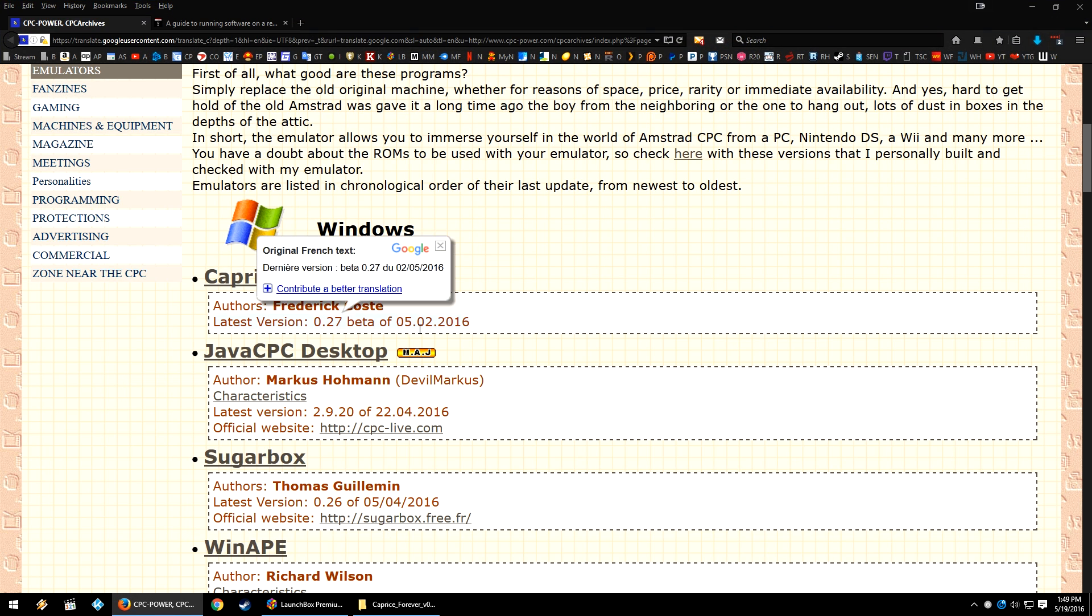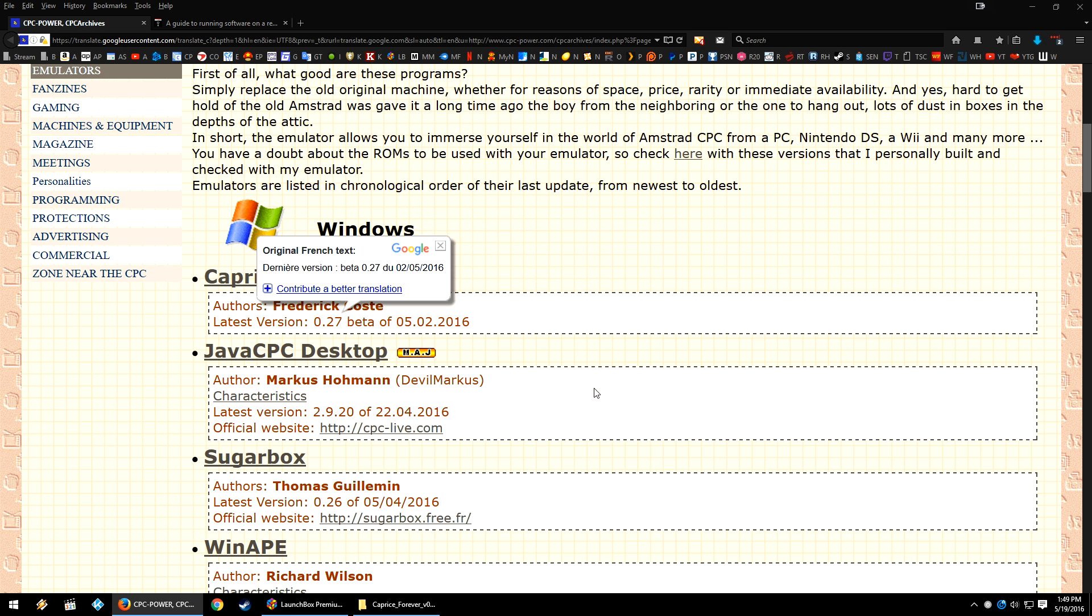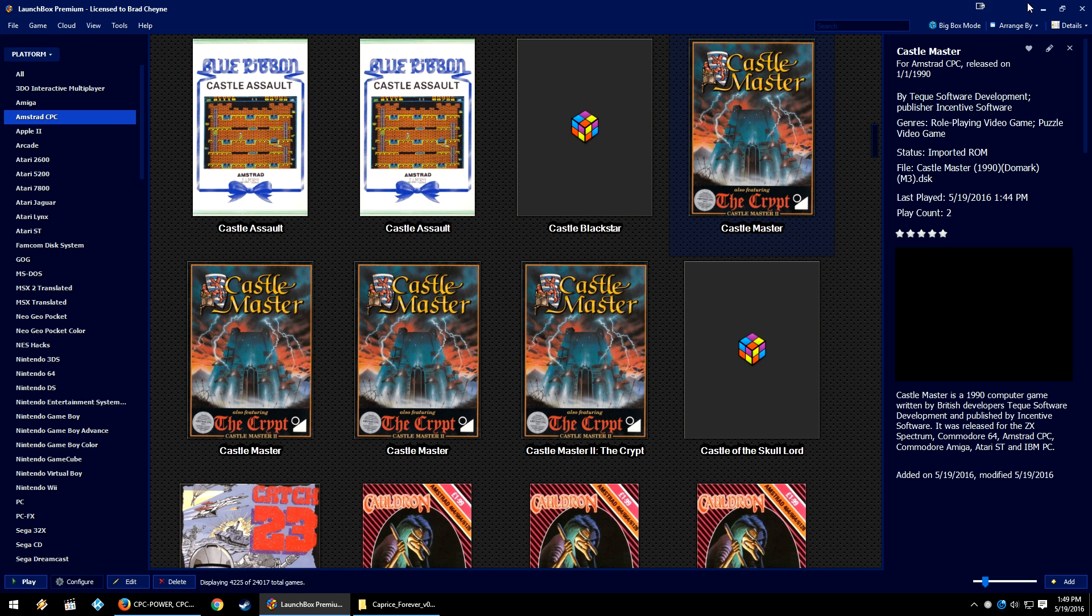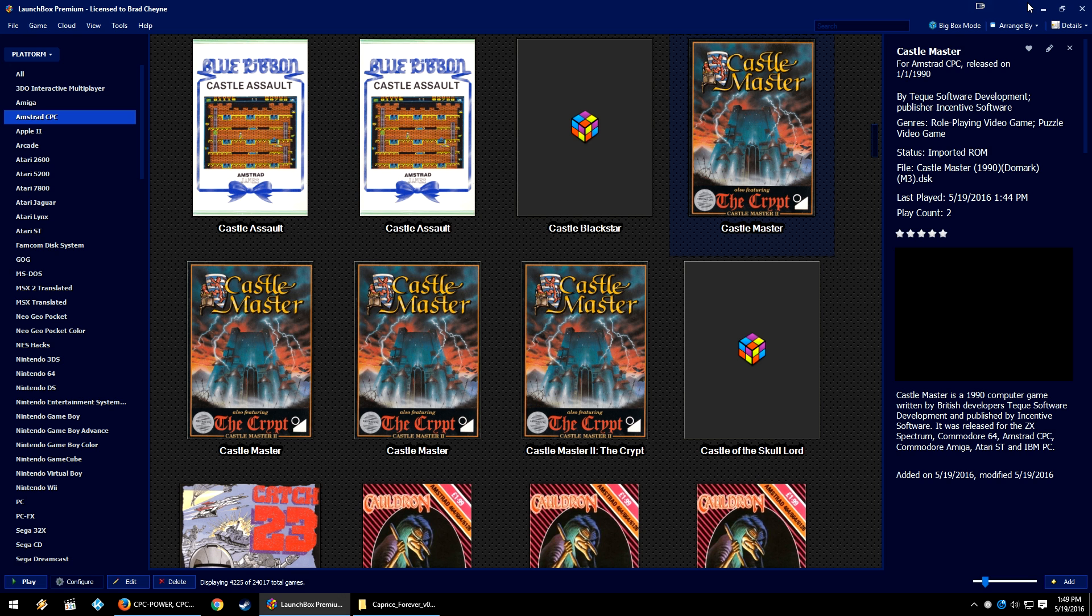Unfortunately, we can't control the Amstrad CPC or the Caprice Forever emulator completely fully. A lot of these - even though this emulator was updated, I mean this emulator was updated as of 17 days ago, but it isn't beta. It is probably made by one person, I believe. And it is trying to emulate old, old, old systems.